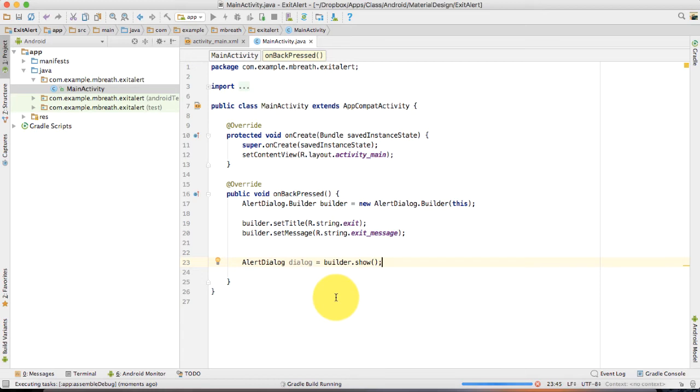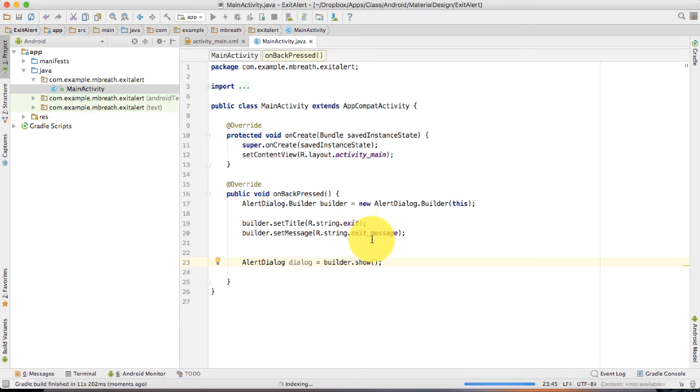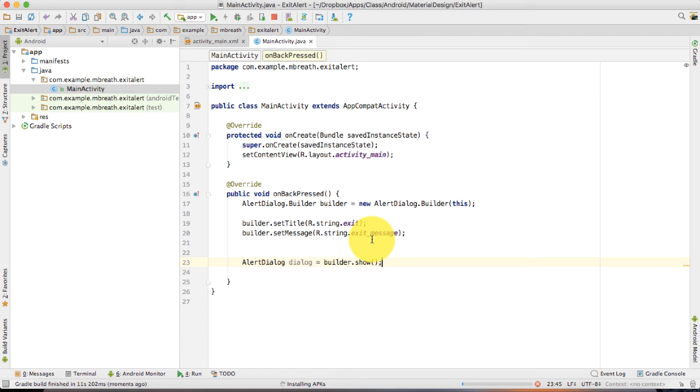You will see it shows a dialog with only title and message without any positive and negative button.